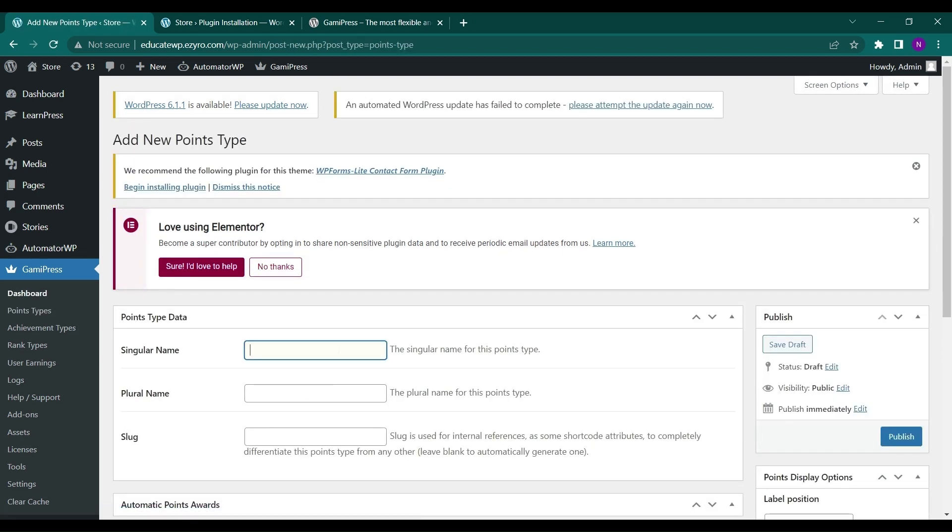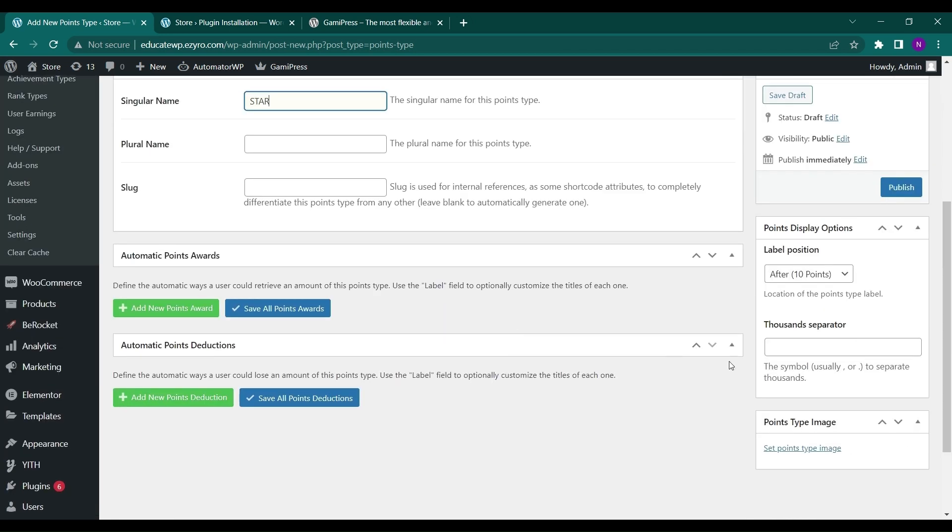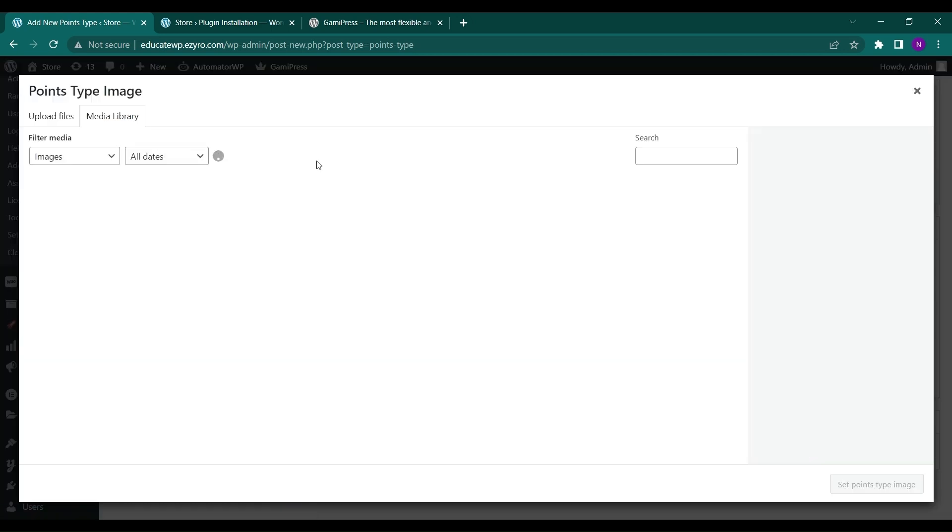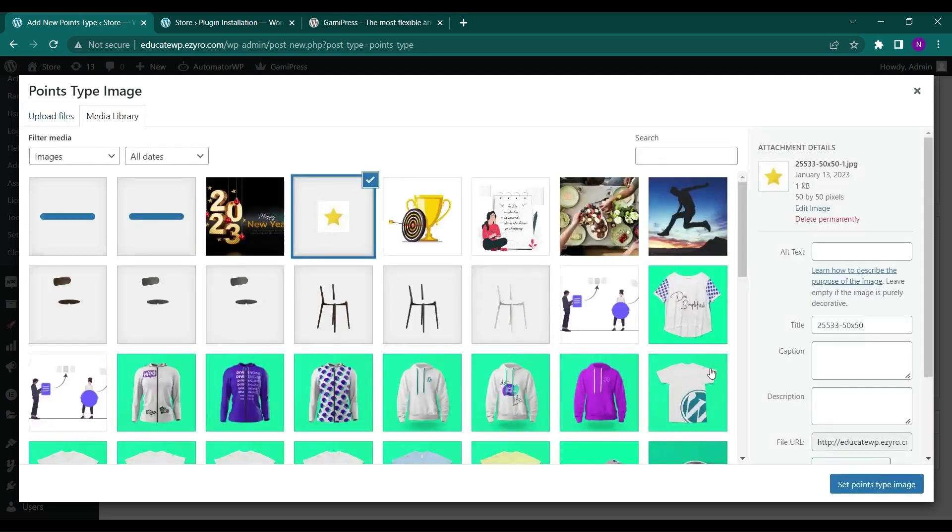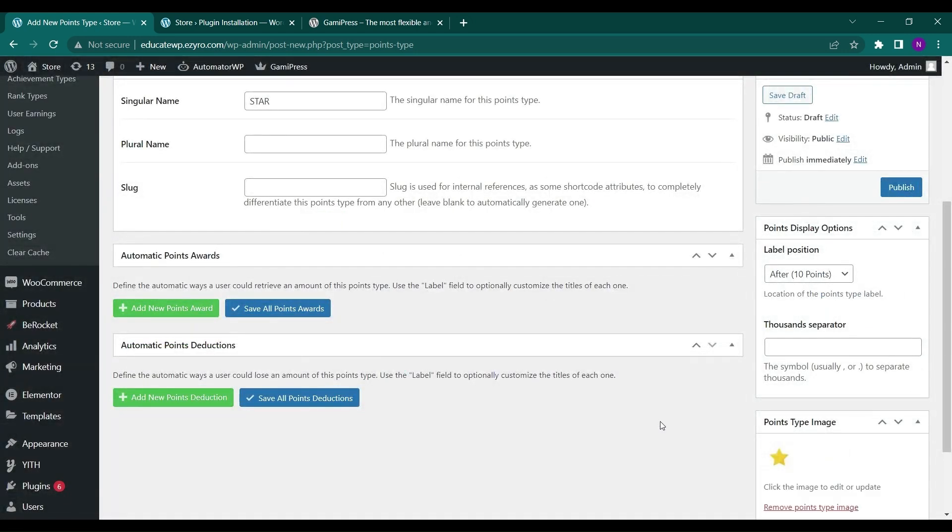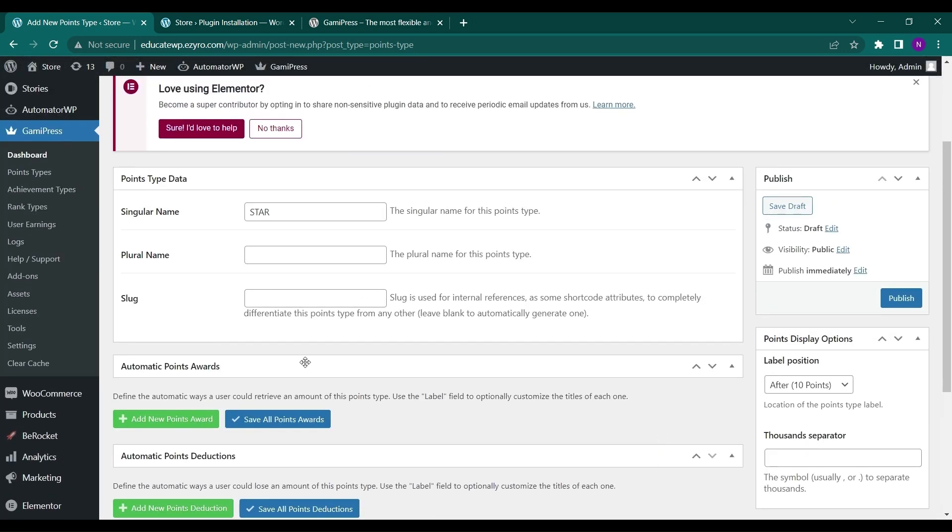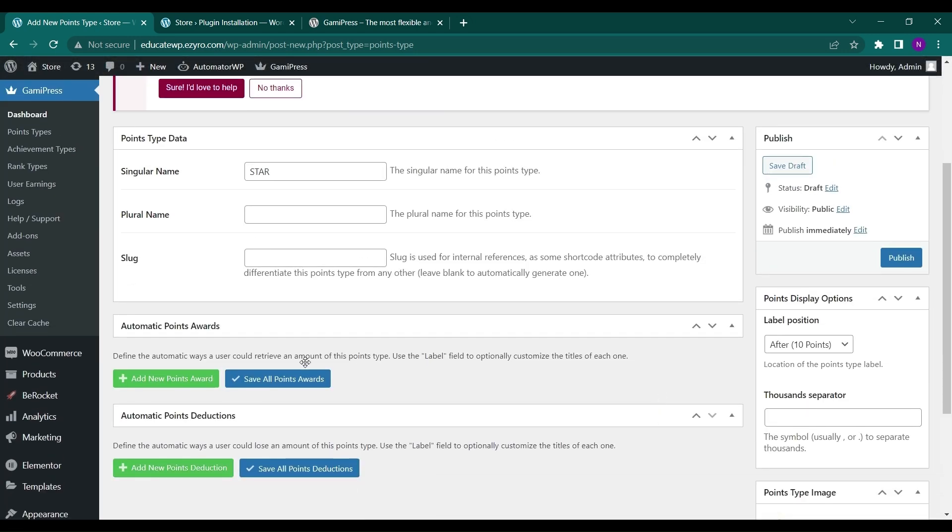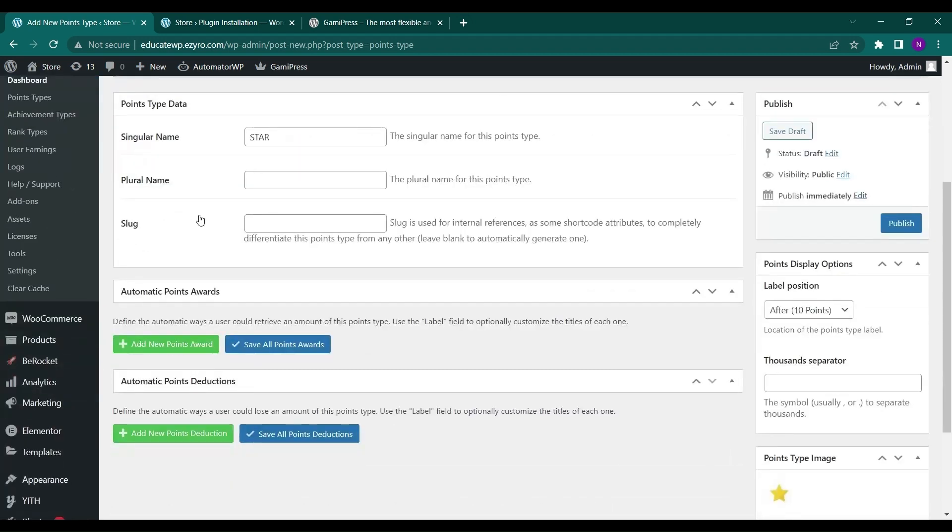So the user can earn the stars. And here in point type image, you can include an image. So I'll upload a file. So now let's choose this star to be the logo of this point star.